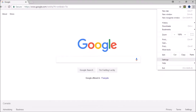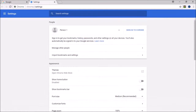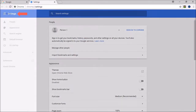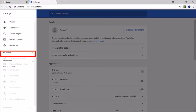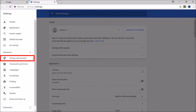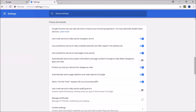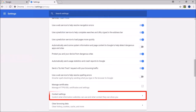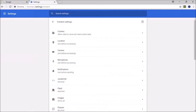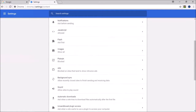It will bring you to the Settings page. Click on the Settings button in the top left corner and then choose Advanced. Next, choose Privacy and Security, and in the Privacy and Security section, choose Content Settings, and finally in this section, click on Pop-ups.